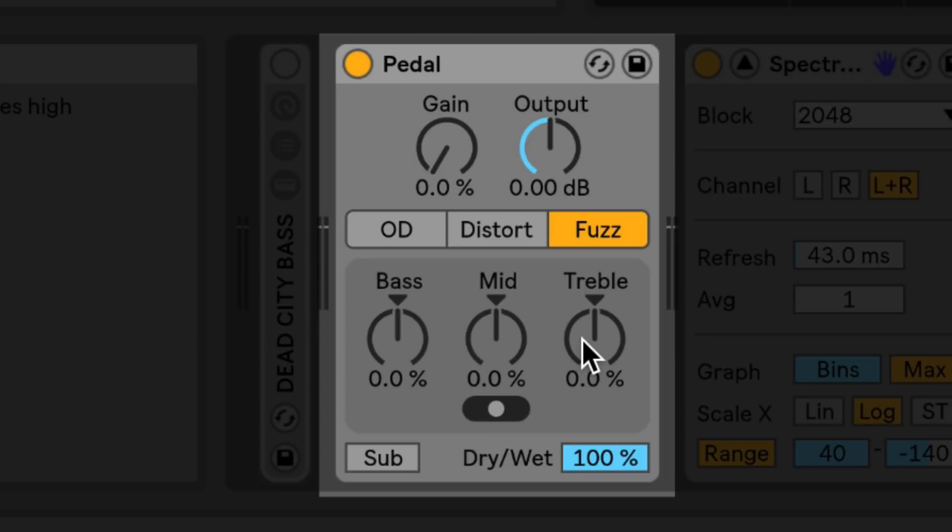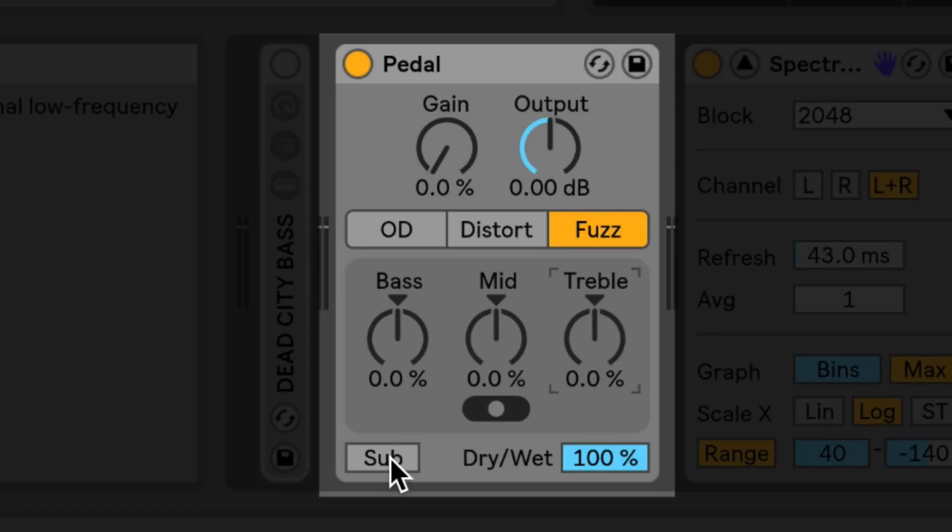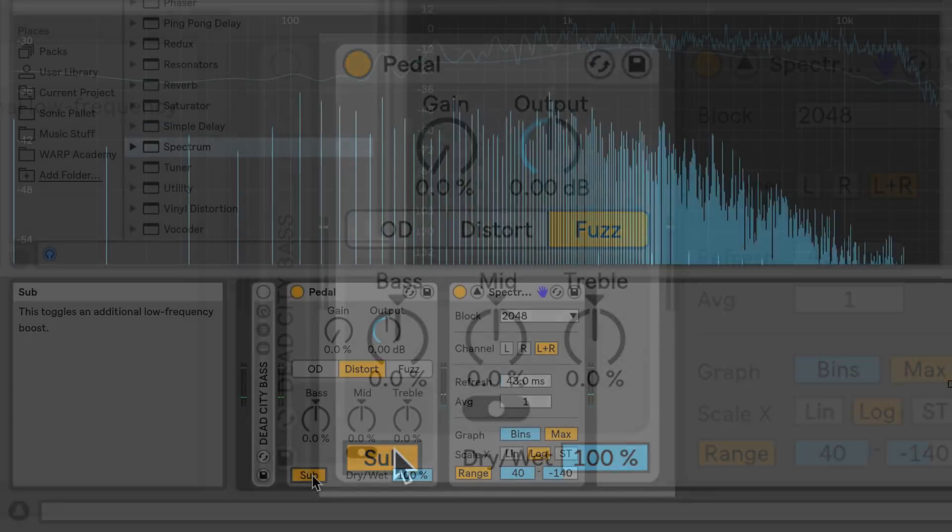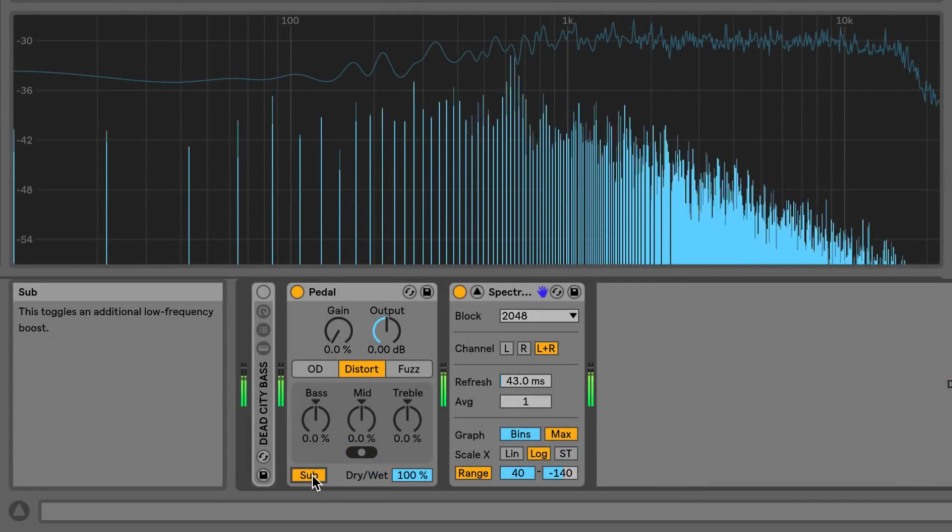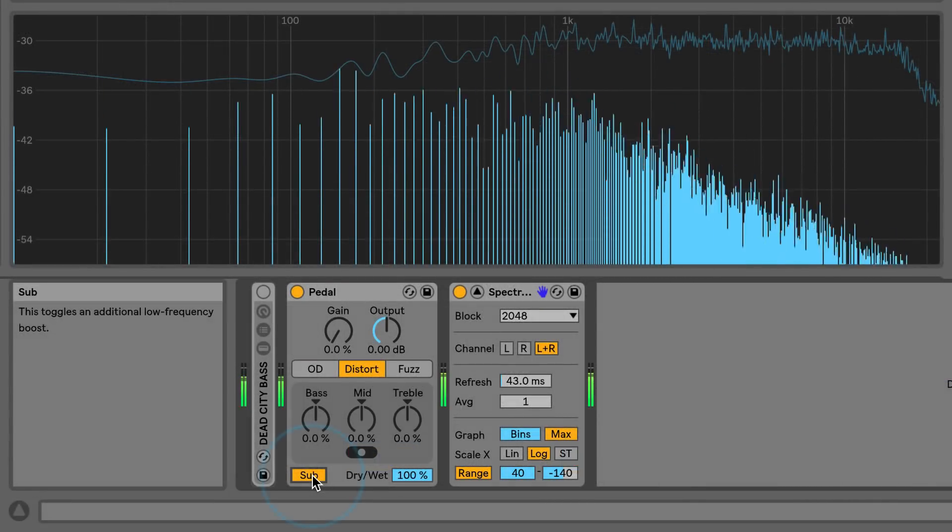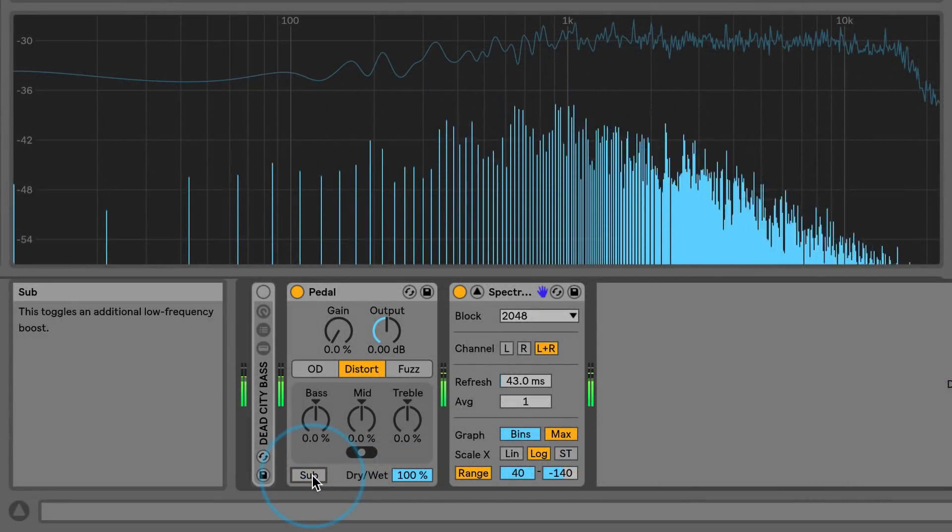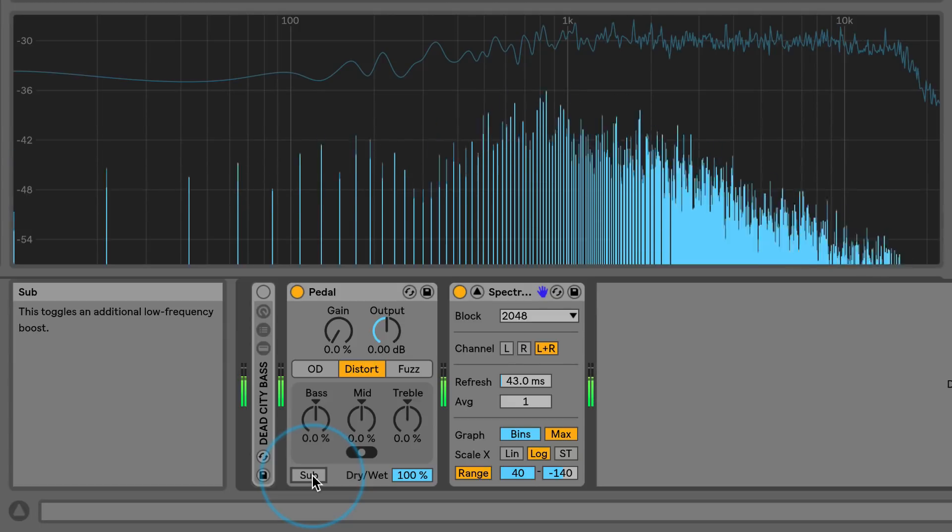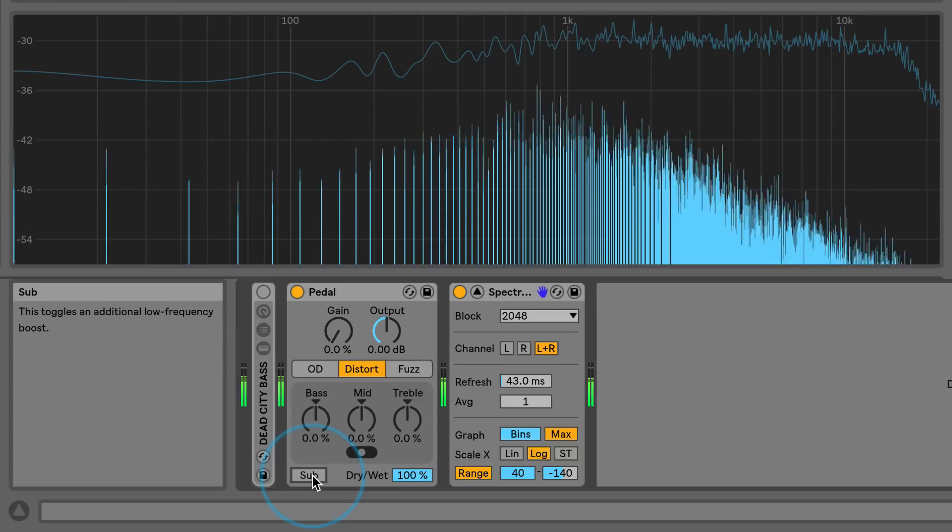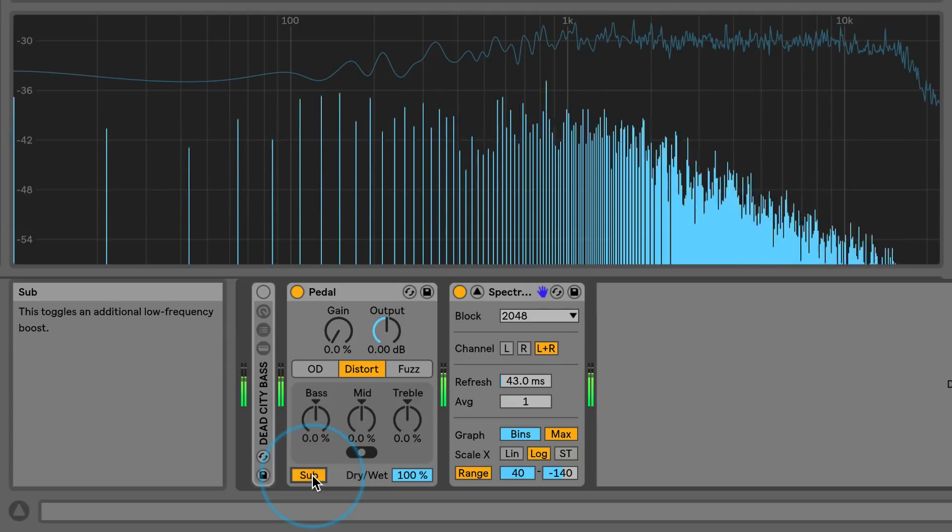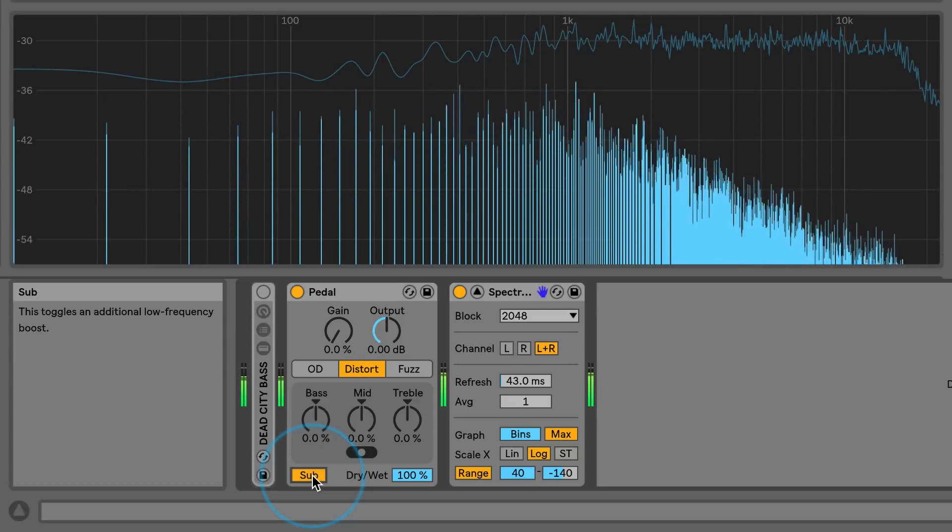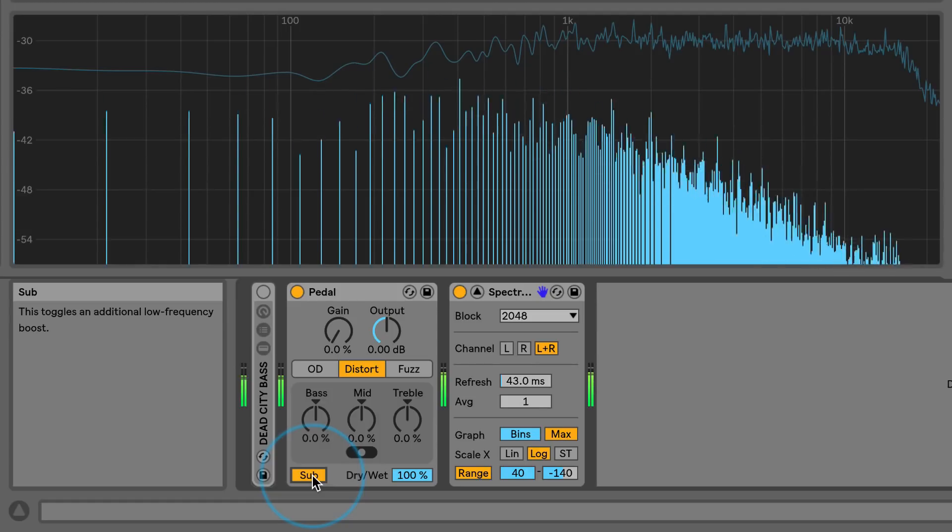The treble knob allows you to adjust a high shelf EQ with a cutoff around three kilohertz. The sub button activates a low shelf EQ to boost frequencies below a cutoff of 250 hertz. As you can see and hear with the sub button activated, there's a significant boost in those bass frequencies below 250 hertz.